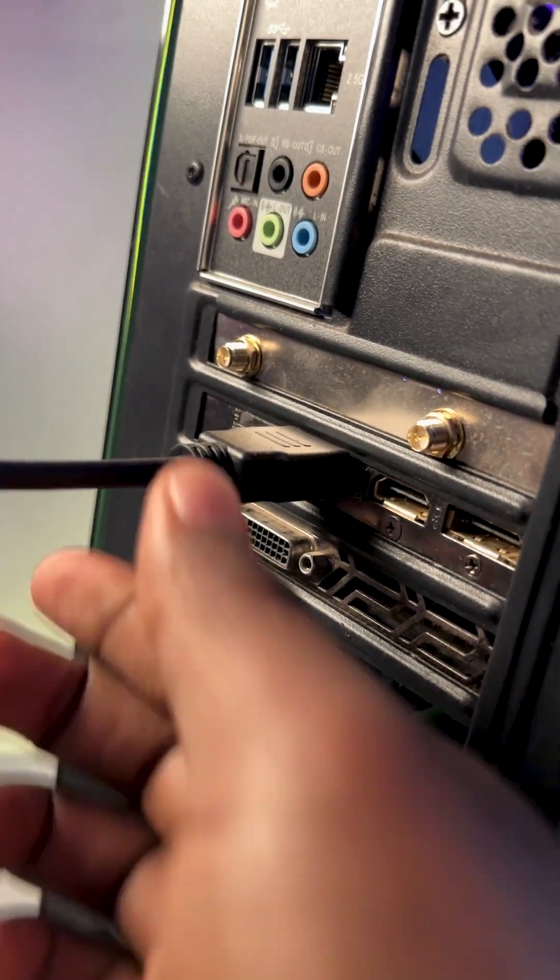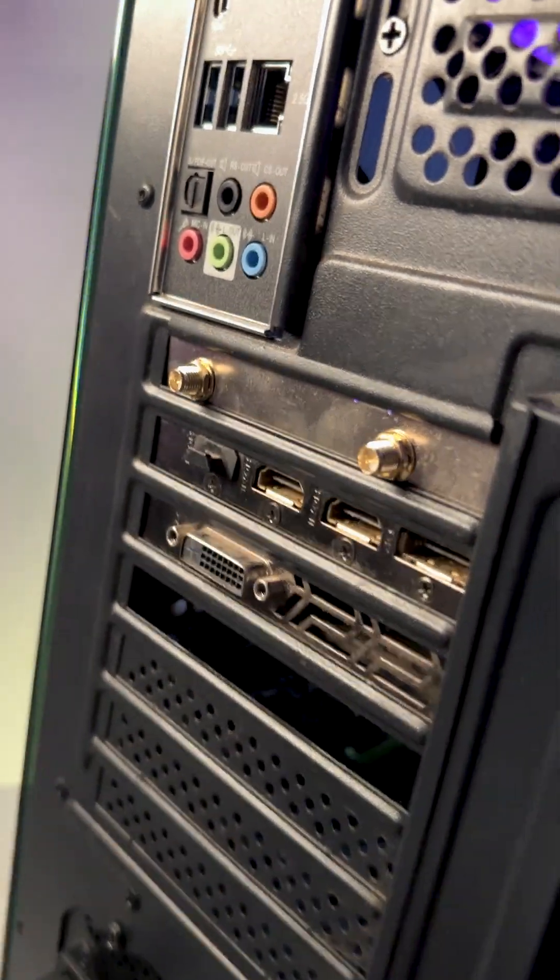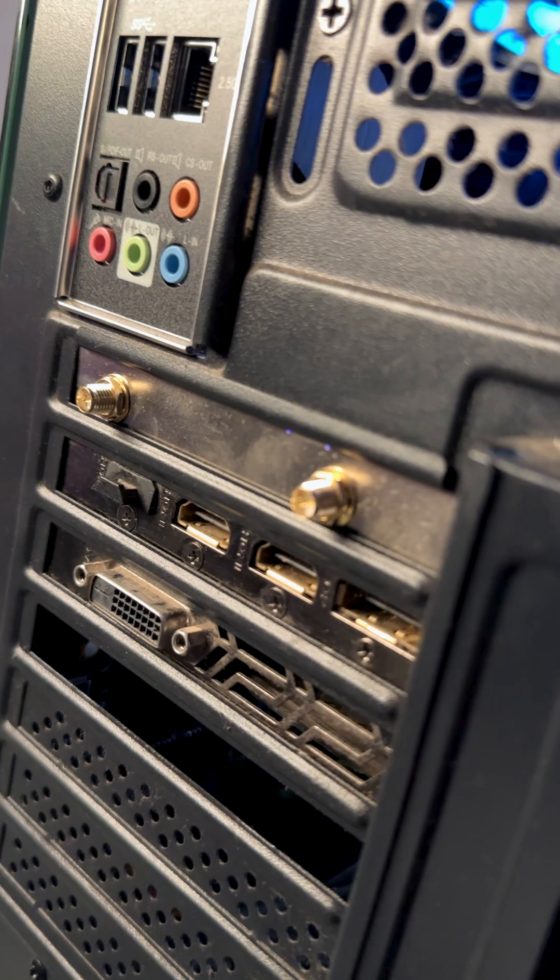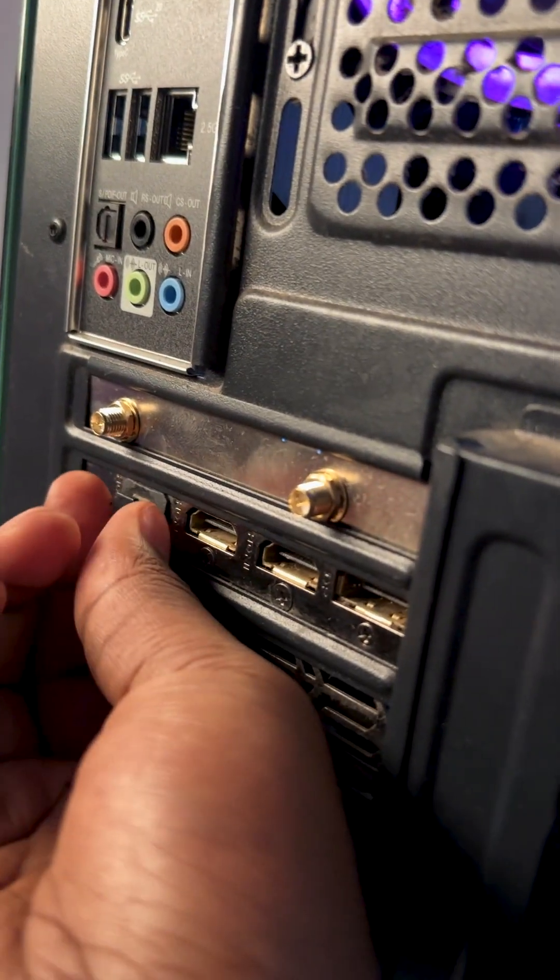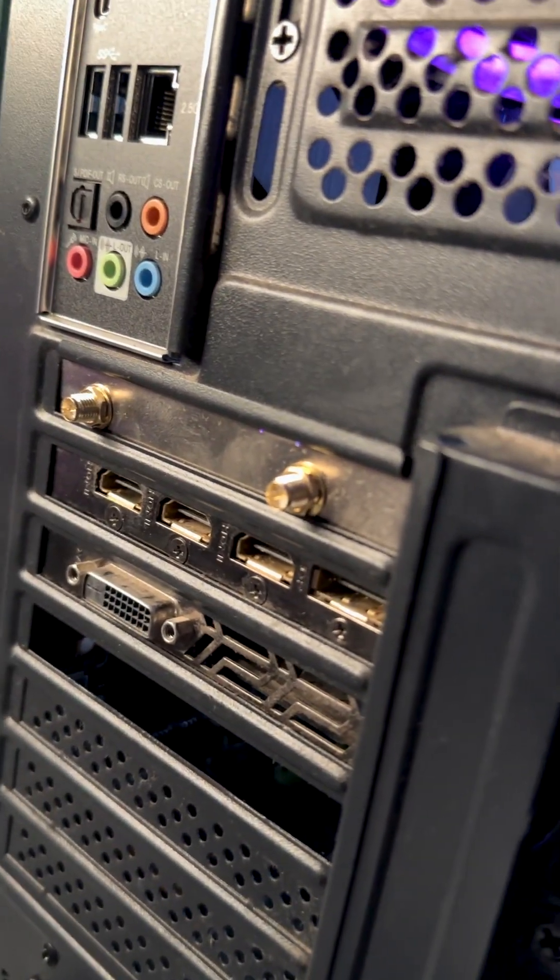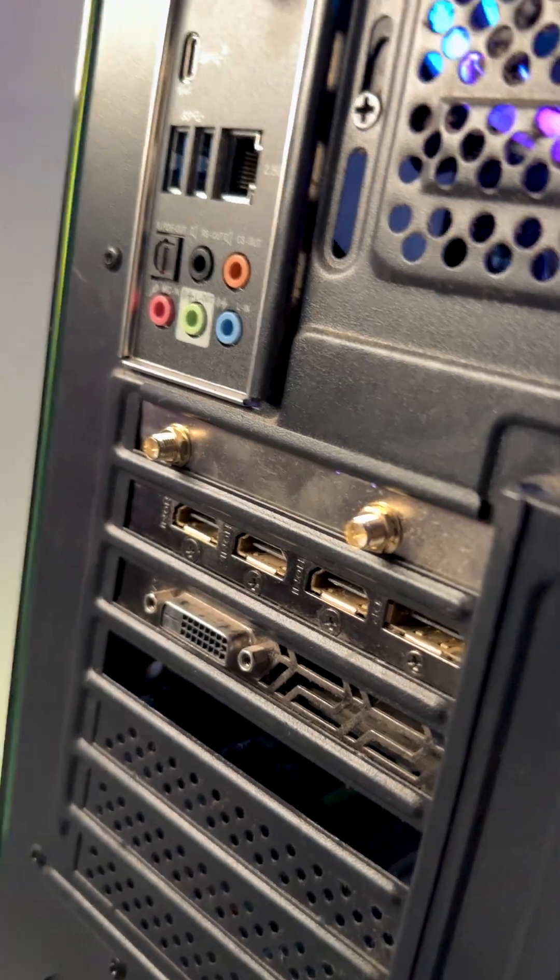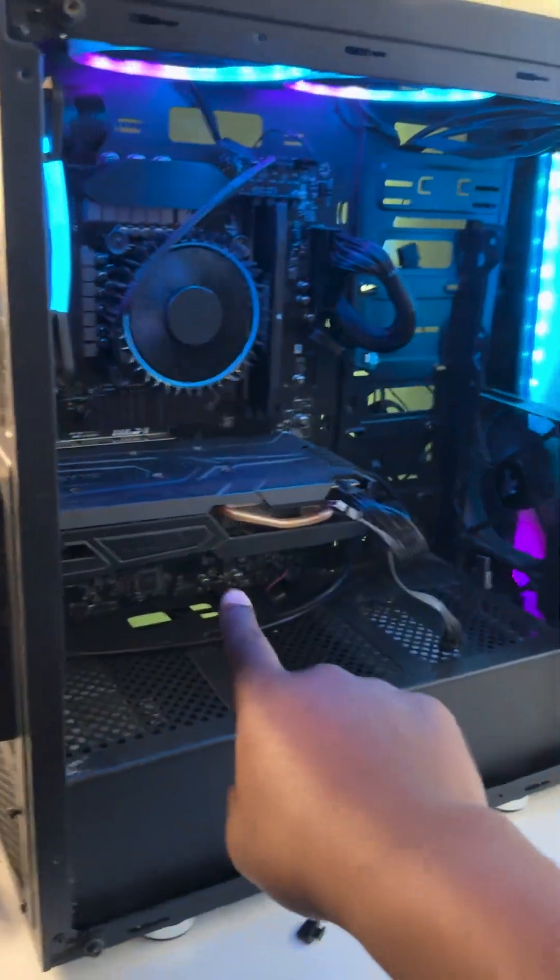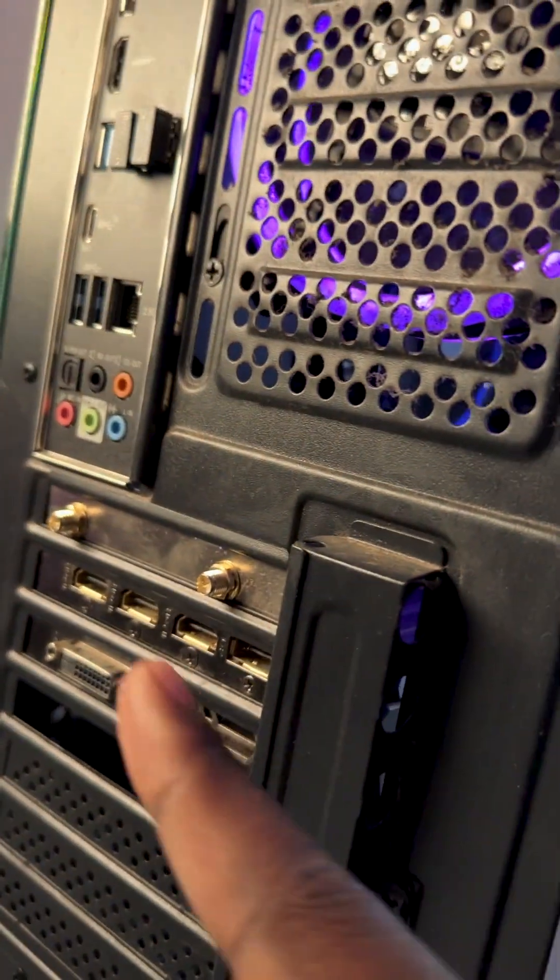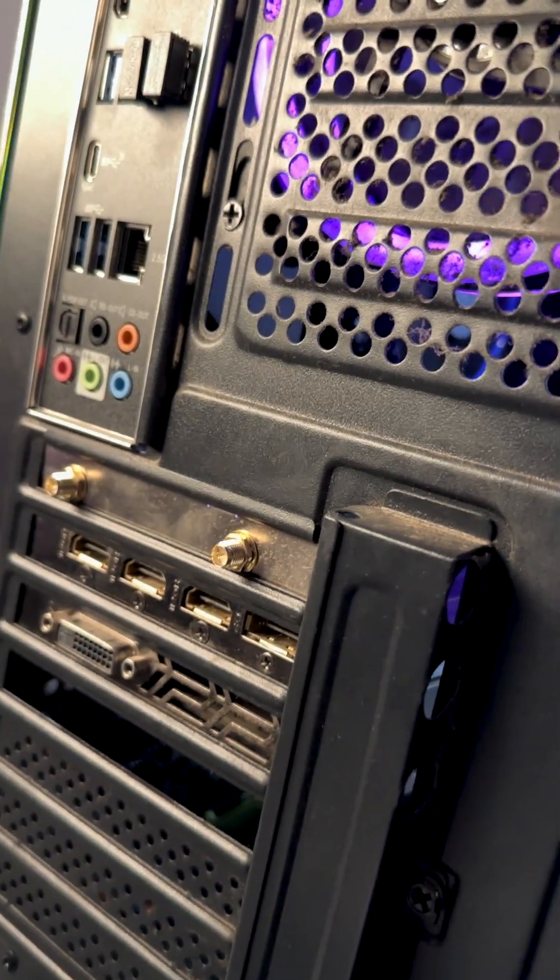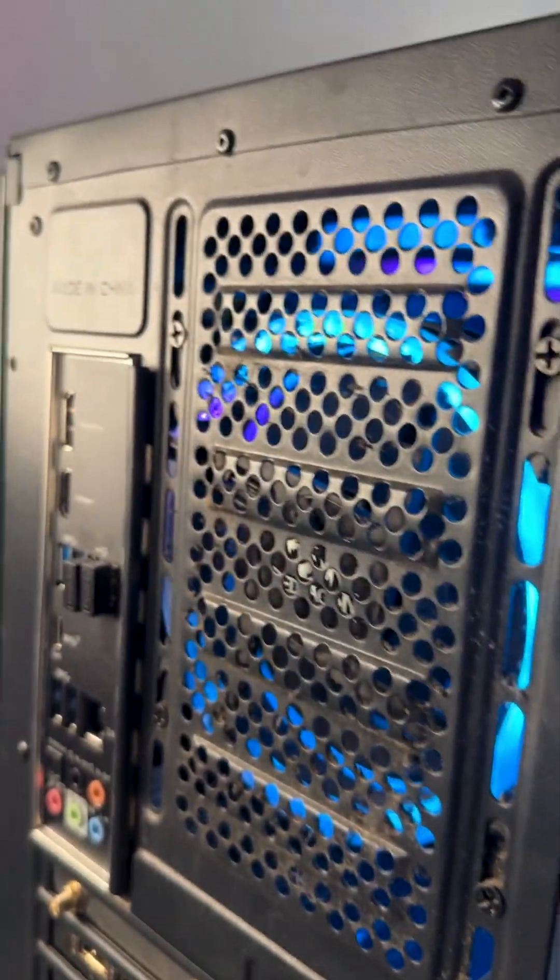Then we've got another HDMI right here. If I want to unlock more space, I've got another HDMI right here. So I can run a total of five monitors just from this graphics card right here. It's an old graphics card but you can still run five monitors at the same time.